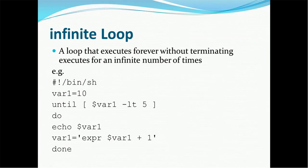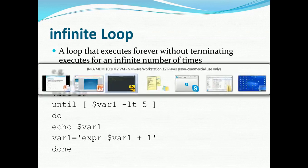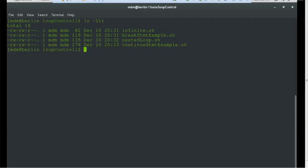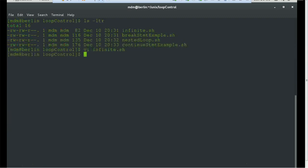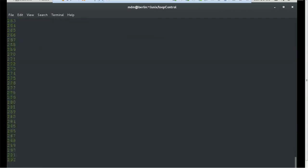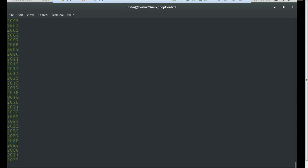If you would like to see the example in execution, I have created the same example called 'infinite'. We again defined variable one with value 10, checking if variable one is less than five, then echo variable one and increase the value by one. If you run this example using 'sh infinite.sh', this will continuously run and will not stop because it is just continuously increasing its value by one and echoing it. In order to stop it, I'm going to use Ctrl+C.